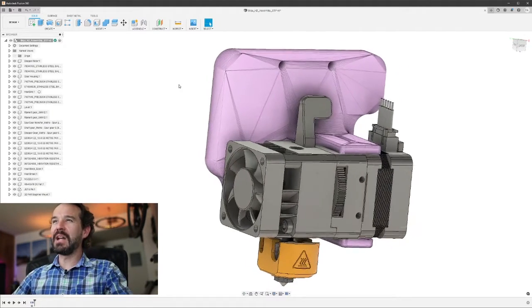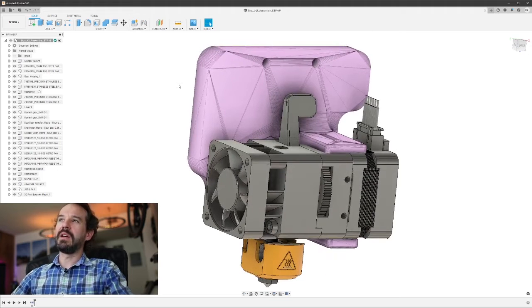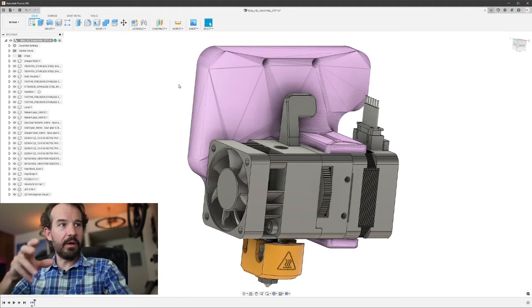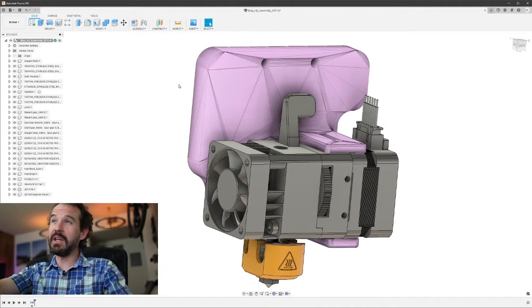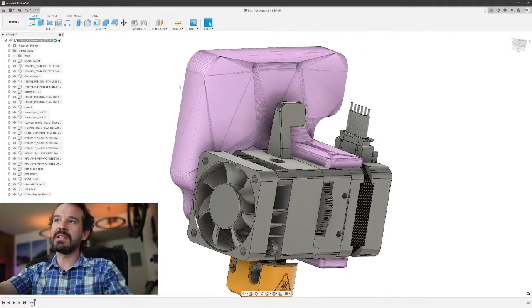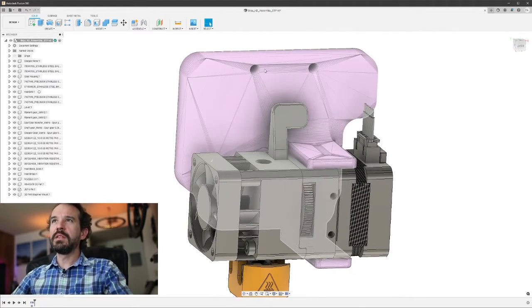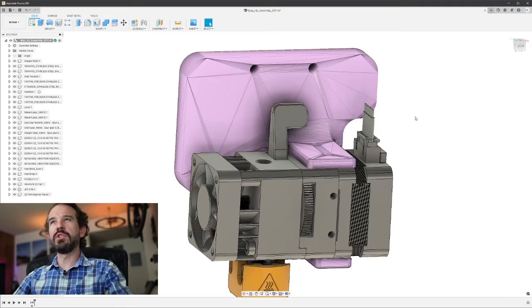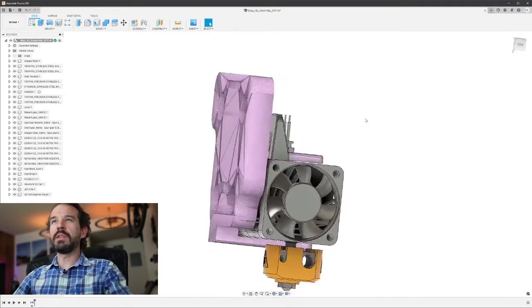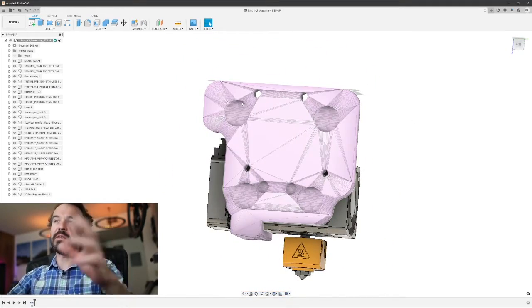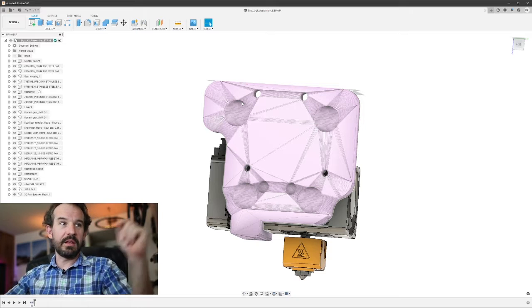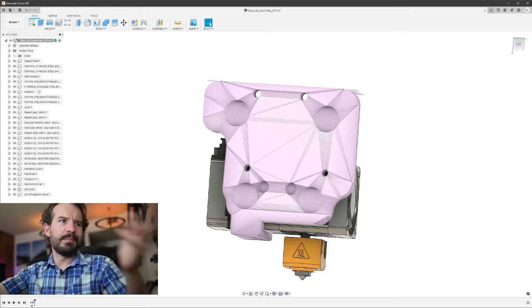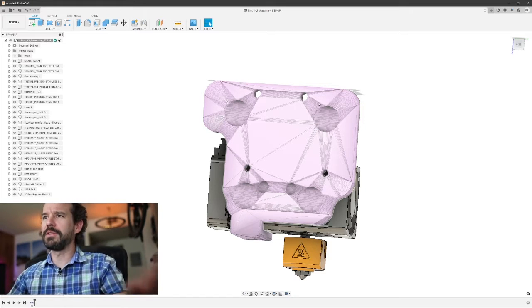He did not include a parametric file for the mount. If he did, this would be a real simple project. All I have is the STL. So this can't be modified directly here in Fusion. We're going to have to redraw it, but that's okay because since I have it here, at least I have a guide. Basically, I'm going to trace it is what's going to happen here.